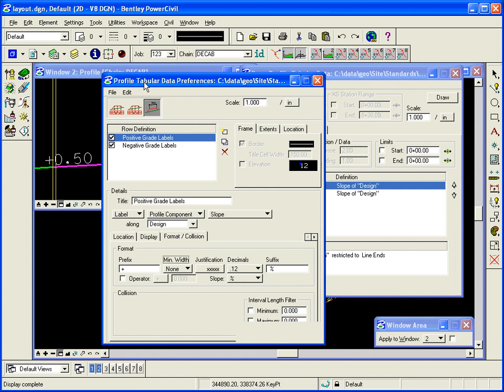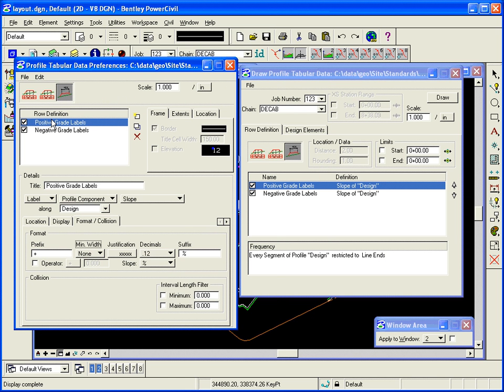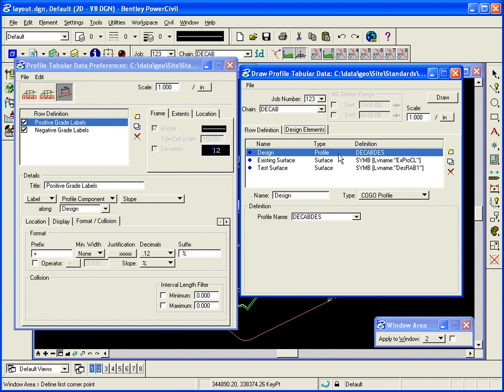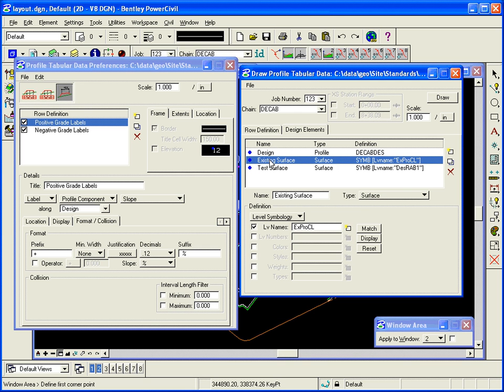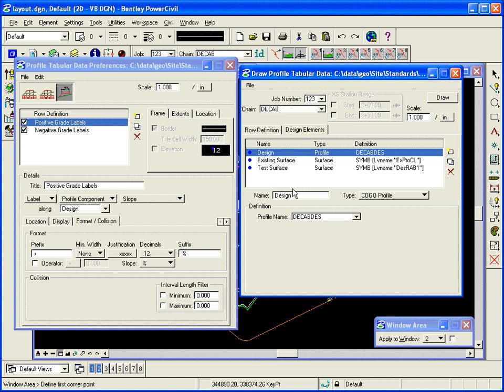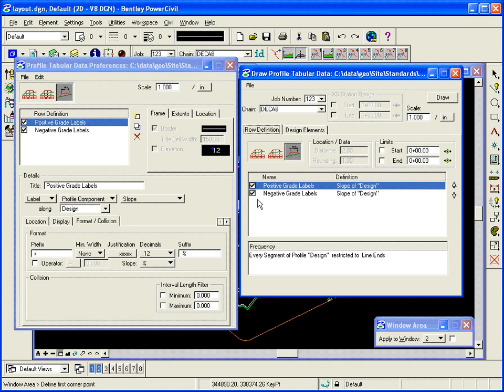So you can see in the tabular data, as I add rows in my settings file, they get added over here. So really the only thing that's going to change from project to project as far as what you label is going to be the design elements. A different profile name. Maybe the existing surface is drawn in a different color. So we simply choose the color that it was drawn in, or choose the name of the profile, modify, or add it to the list of design elements. And then everything else picks that information up and labels the pertinent information about that surface.